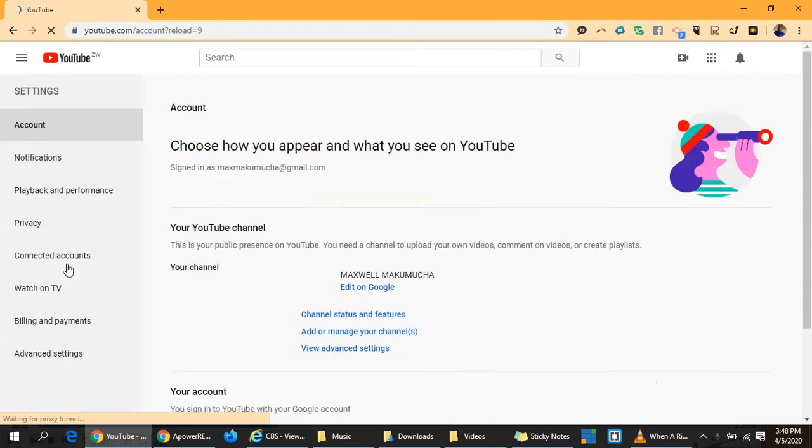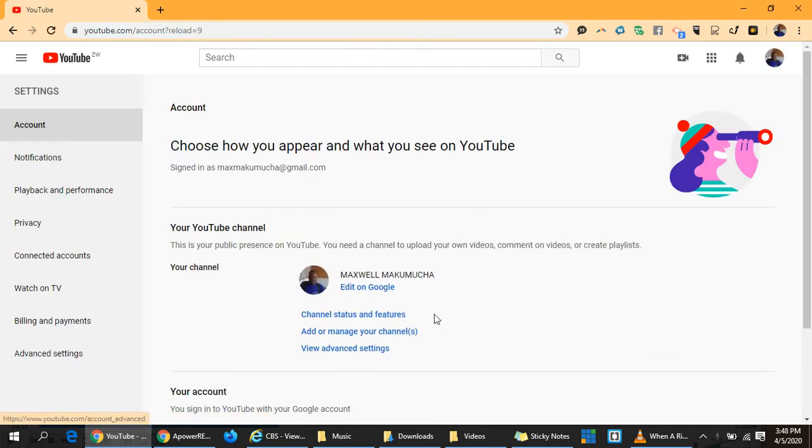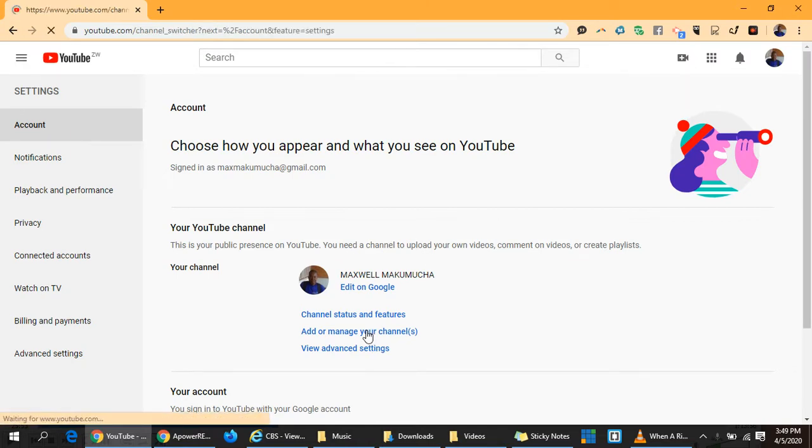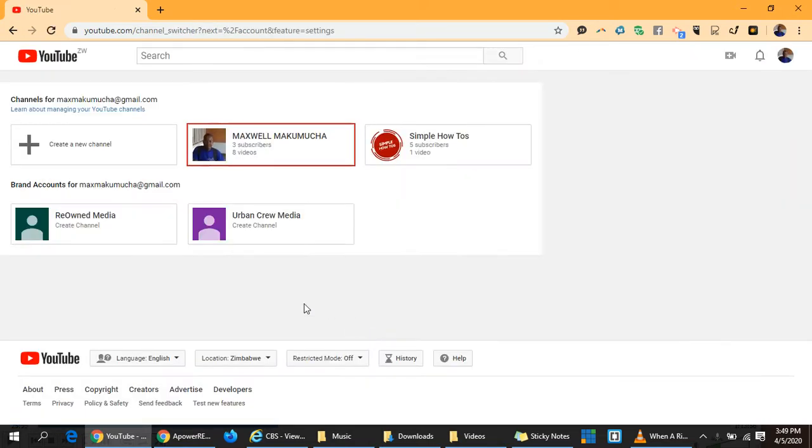From your settings, you come to manage channels. You can see I have this channel which was auto-created when I created my Google account, but you can create a customized channel for either your business or any other channel that you may want.